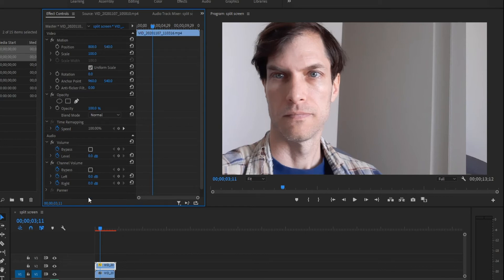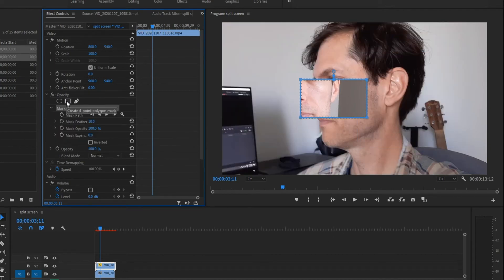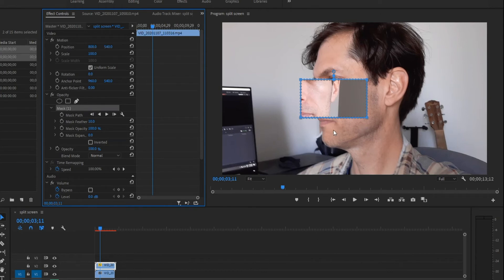And now what I'm going to do is I'm going to go down and we've got these opacity options here. So I'm going to click on that. You can use the pen and just free draw it, or you can use the four point mask. And notice what it did when I clicked on it there, it automatically added a mask. I'm going to do one more thing. I've got it set to fit so that way it fills the screen.